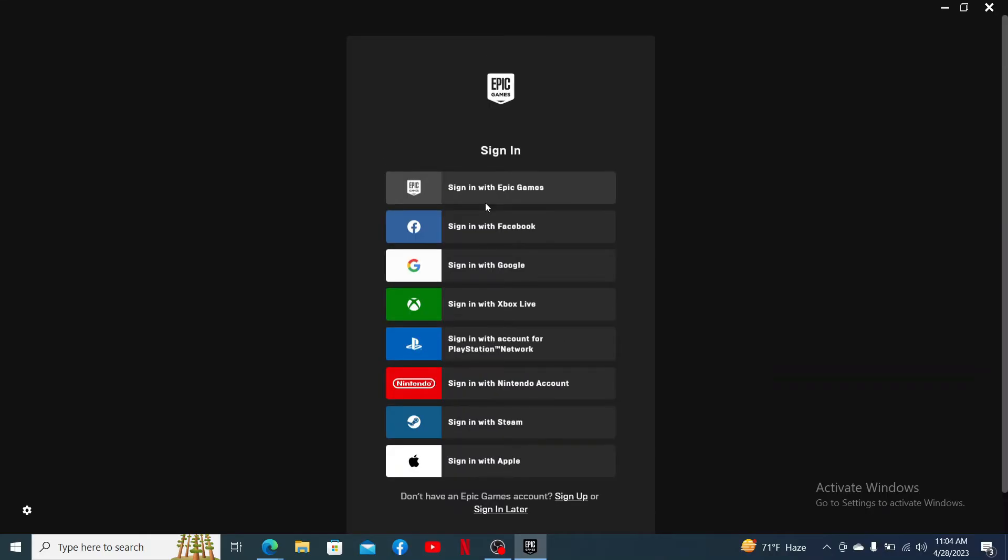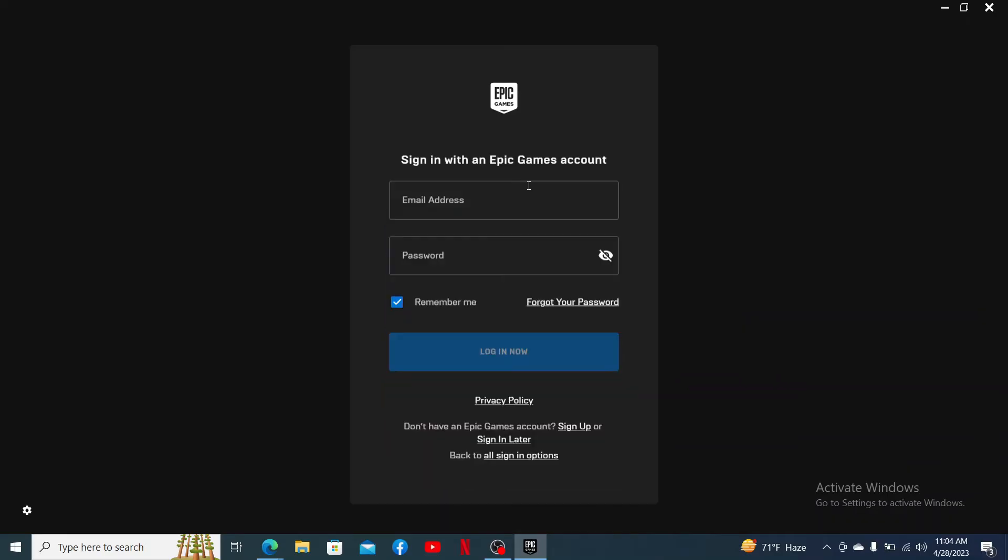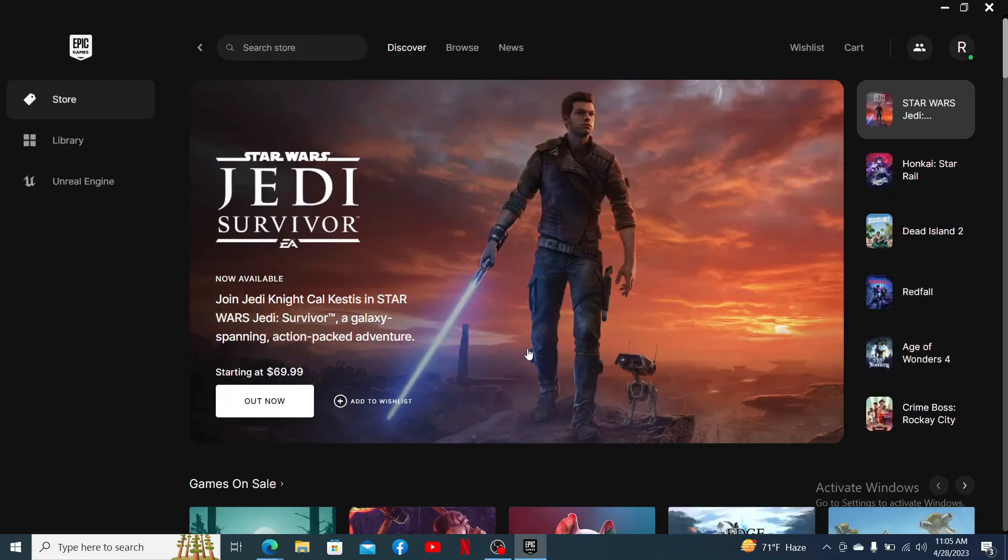To log into my account, I'm choosing the first option, that is sign in with Epic Games. If you have an Epic Games account, go ahead and type in your email address associated with your account in the first text box. On the next field, type in your correct password and click the log in now button.